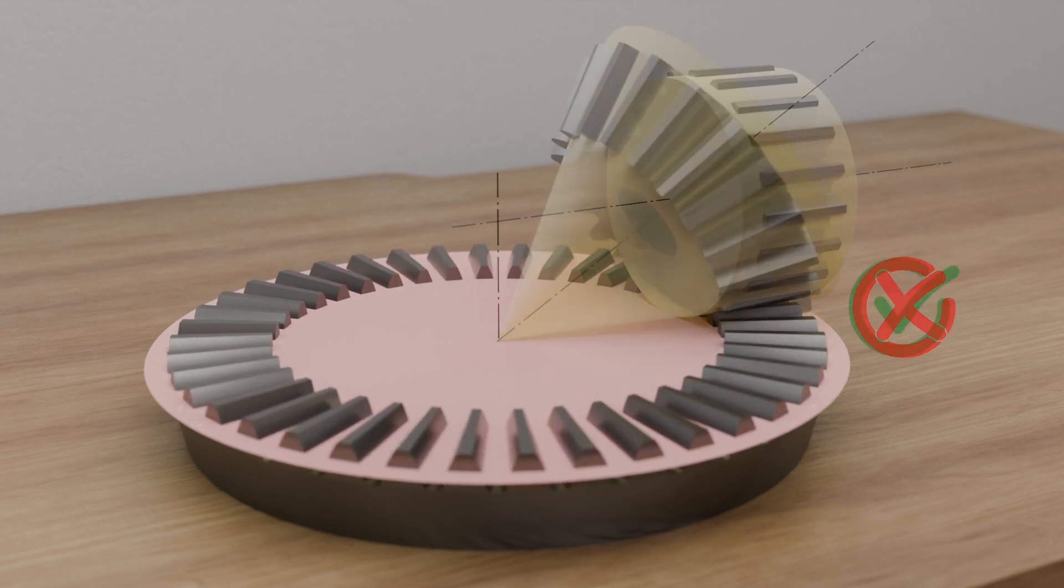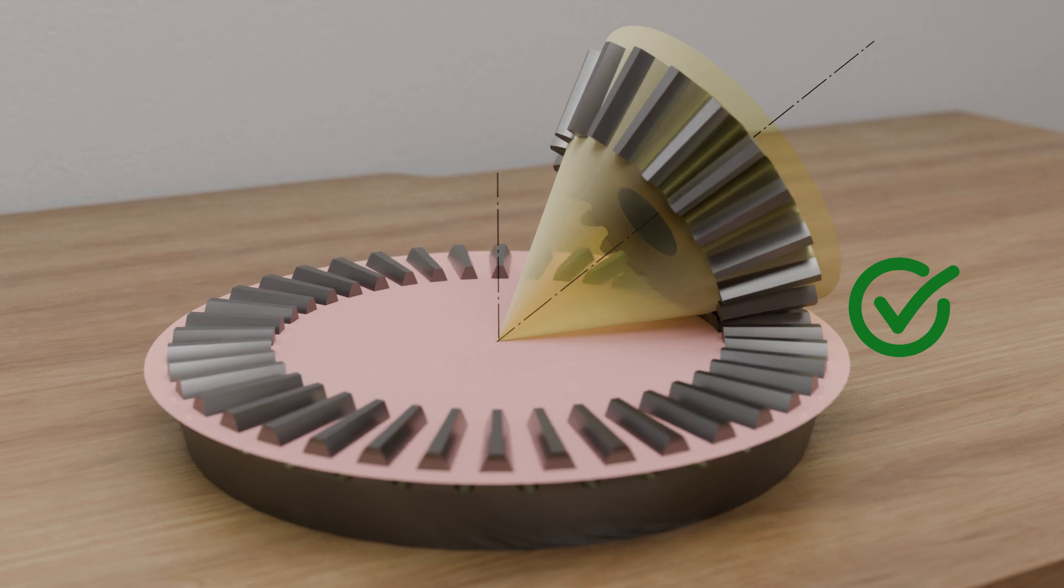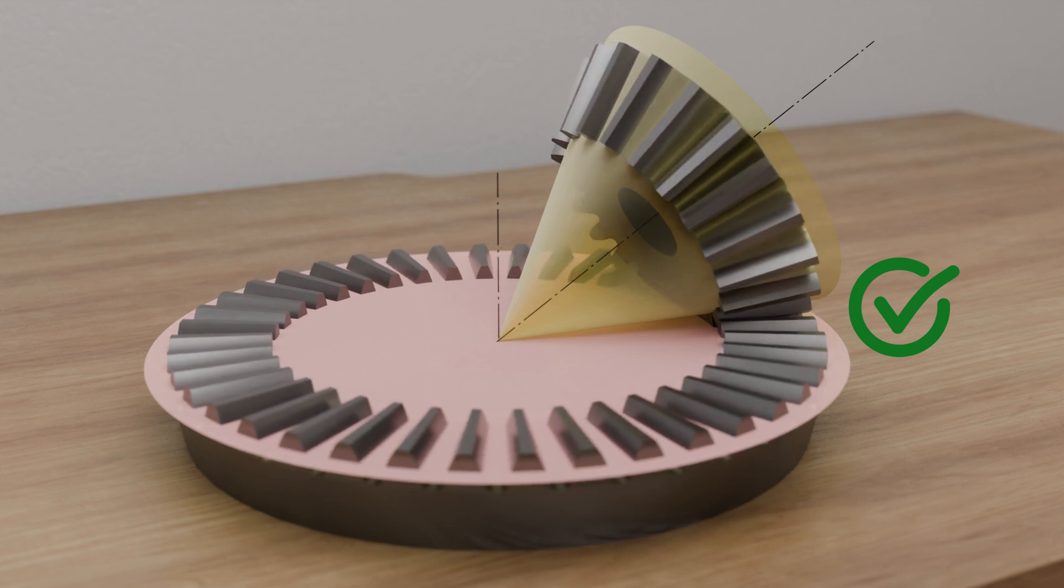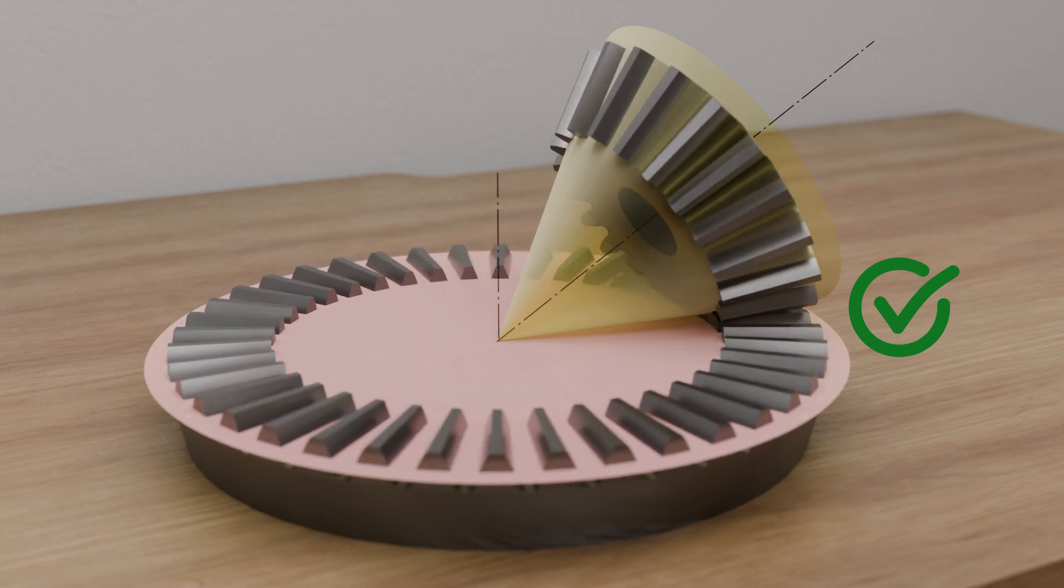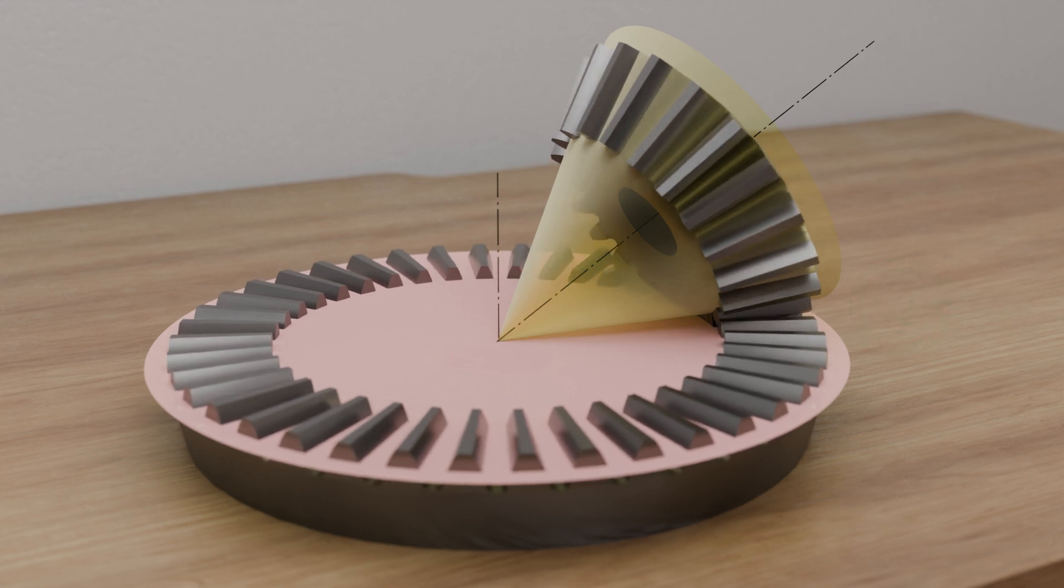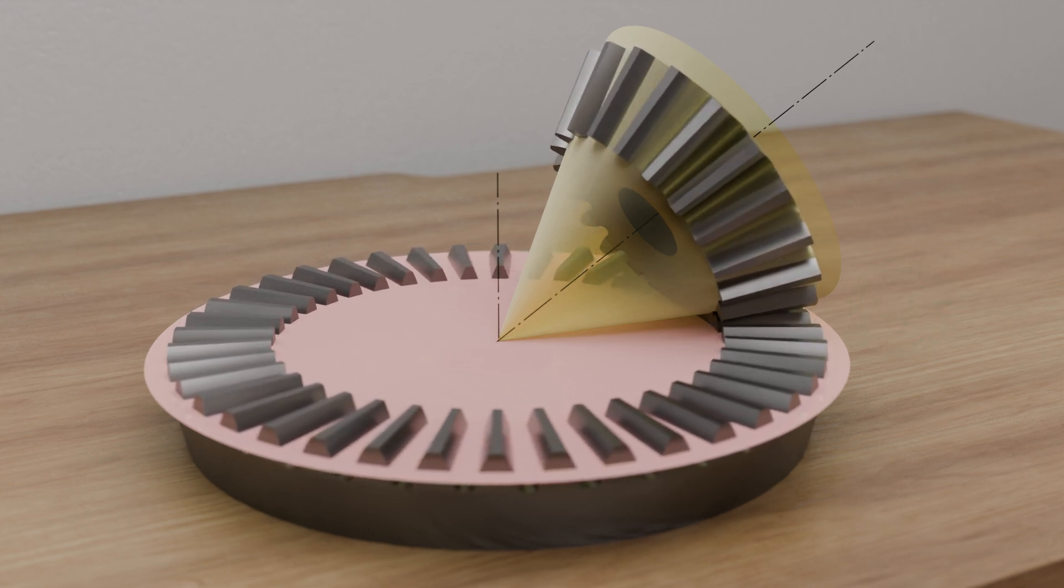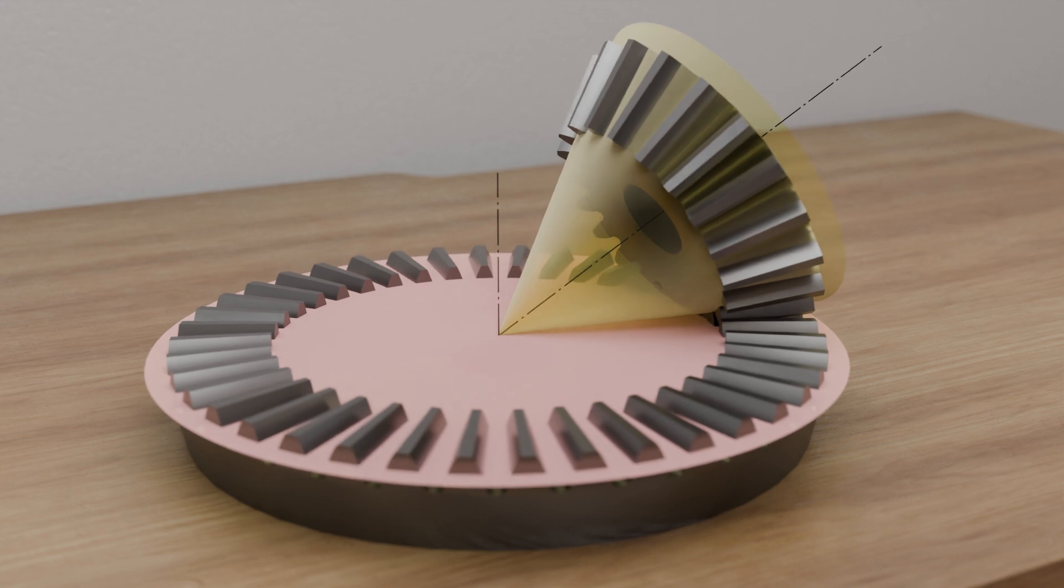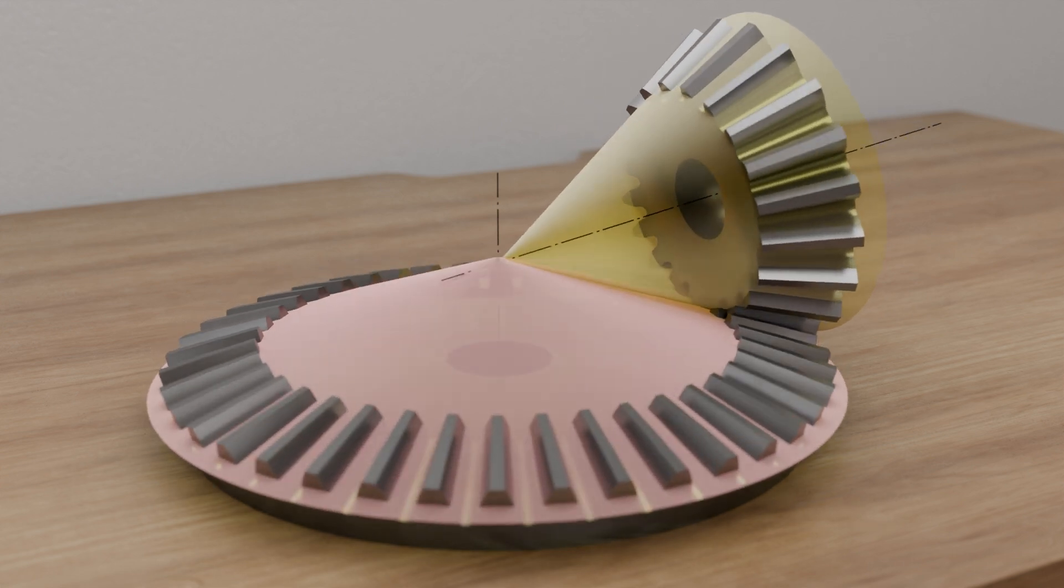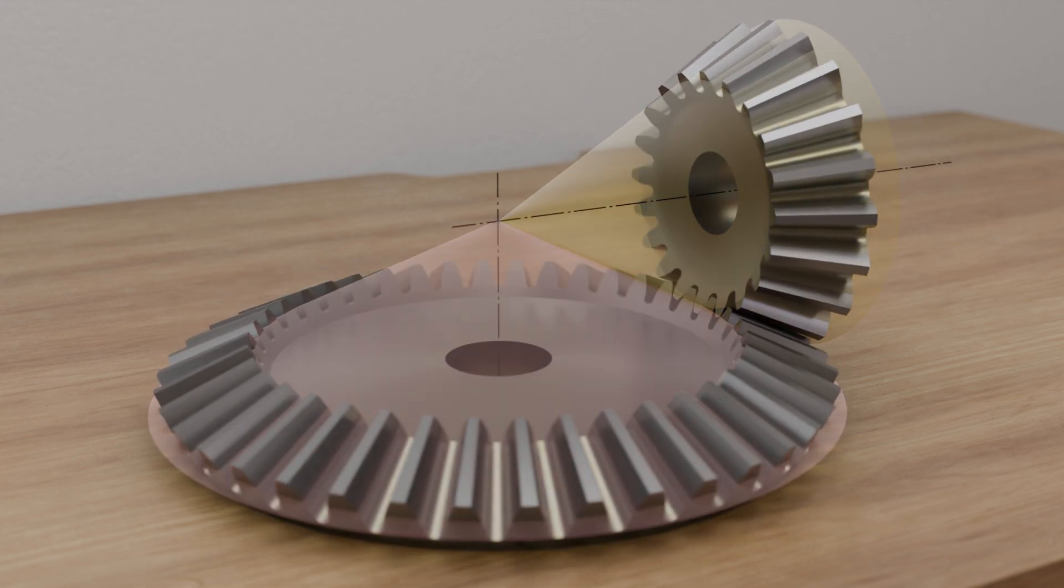The planar gear for bevel gears can be considered analogous to the rack for cylindrical gears. In both cases, the originally curved pitch body has become flat. Just as the profile of the rack is used as a reference for designing a cylindrical gear, the planar gear is used as a reference for designing bevel gears.